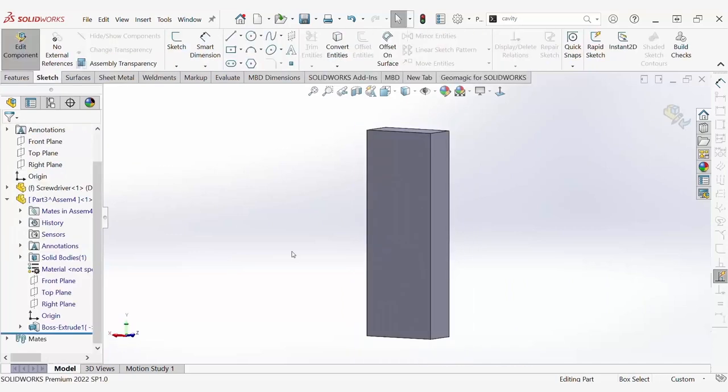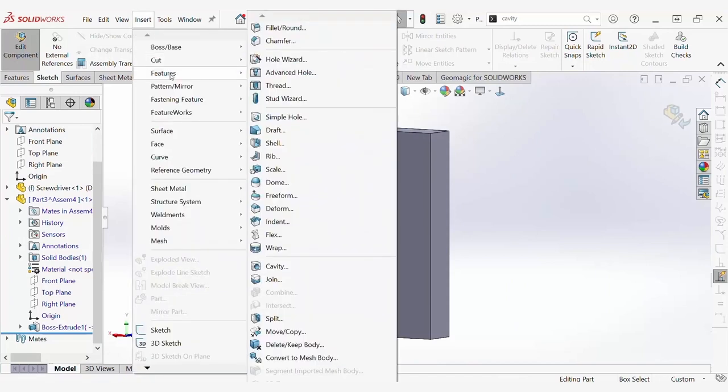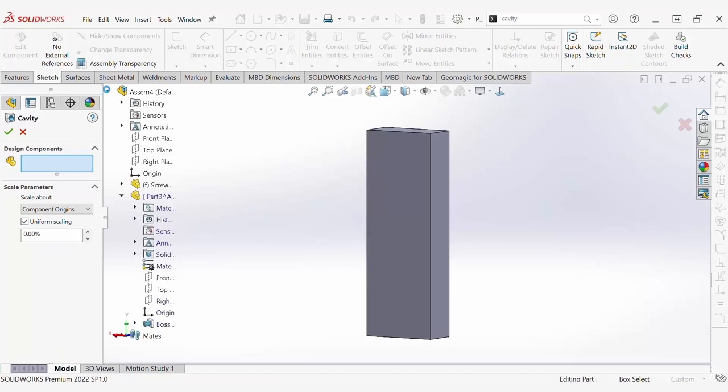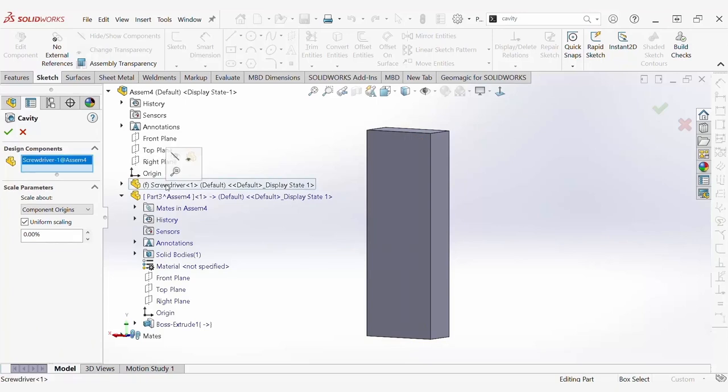This can also be done with the mold base completely encompassing the screwdriver. Through repeating the same steps and clicking the screwdriver as the design part using the feature tree, we can now create a cavity inside of the entire mold base.